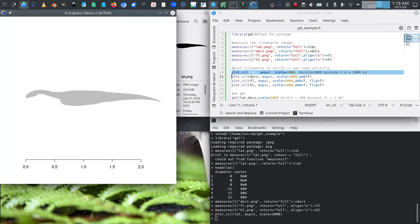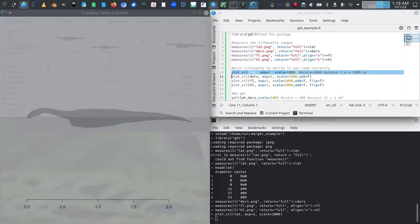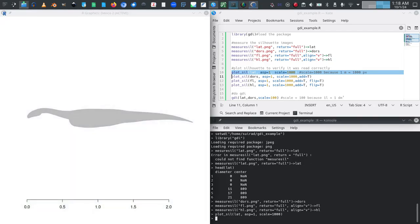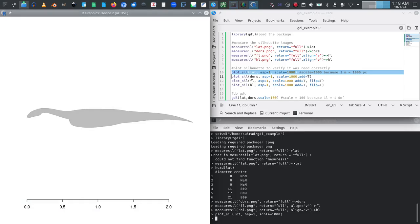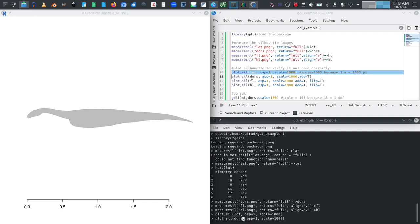Now we hit enter and this is what it gives us. So this is a plot of the silhouette, for now just the lateral view silhouette, and it looks reasonably correctly imported.